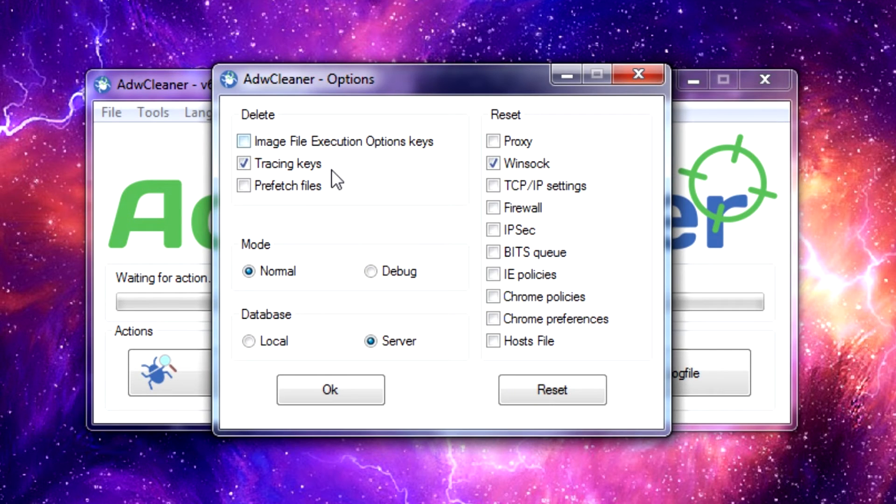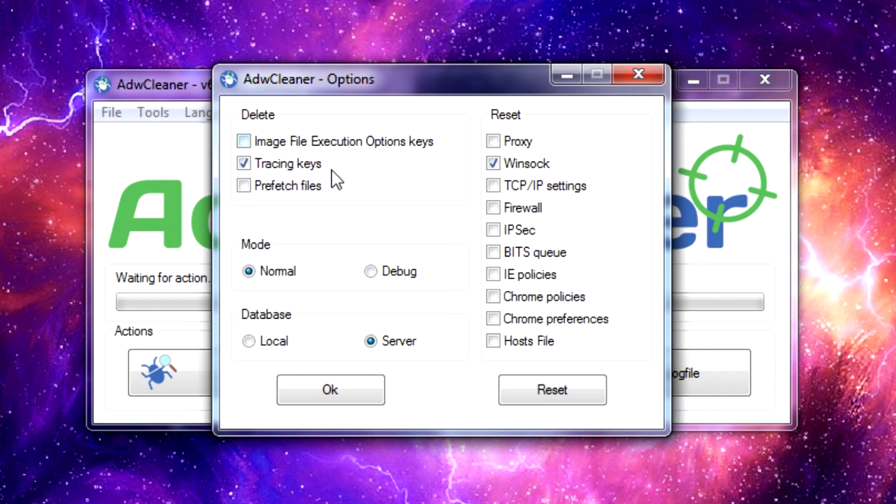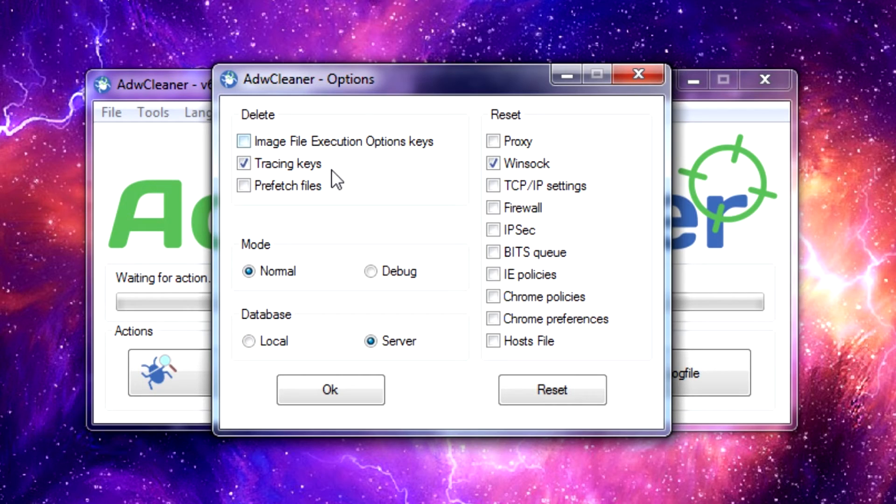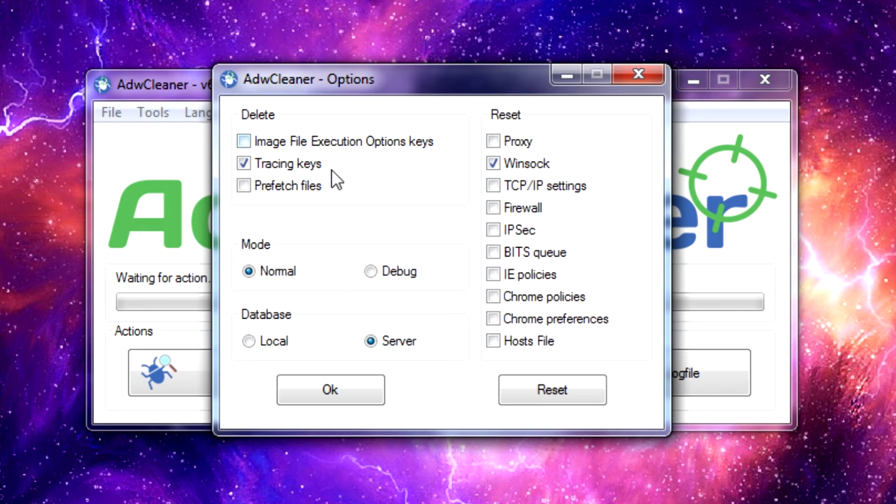Under the Tools menu into the Options, you can see you have quite a few different things you can list to have the program reset. By default it only resets your Winsock, which is what allows your computer to connect to outside connections. You can choose to reset your proxy, TCP/IP, firewall and things of that nature, and you can go through and have it select whether you want it to delete tracing keys, prefetch files, image file execution operation keys, but normally all you would have to do is just leave it on default.